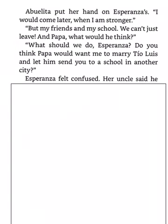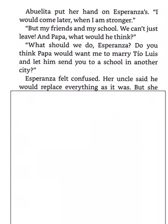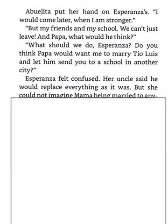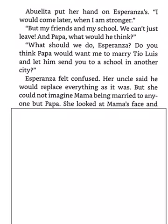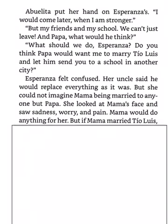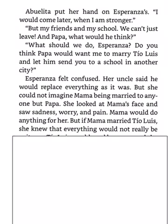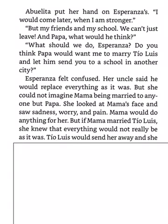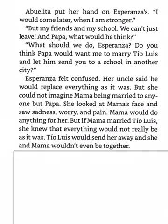Esperanza felt confused. Her uncle said that he would replace everything as it was. But she could not imagine Mama being married to anyone but Papa. She looked at Mama's face and saw sadness, worry, and pain. Mama would do anything for her. But if Mama married Tio Luis, she knew that everything would not really be as it was. Tio Luis would send her away, and she and Mama would never be together. No, she whispered.